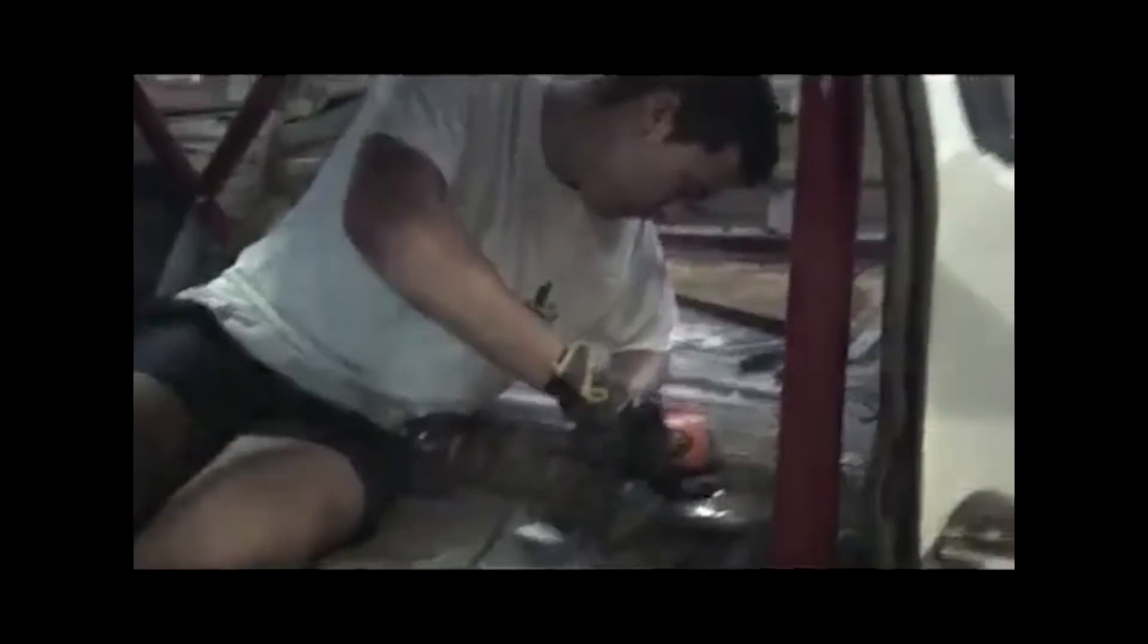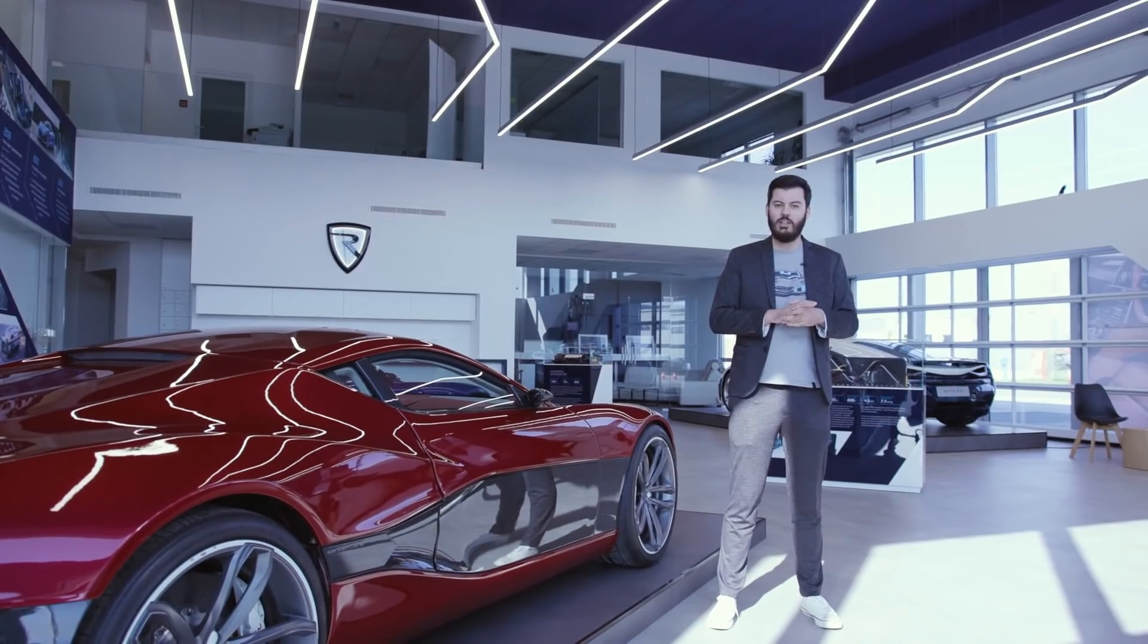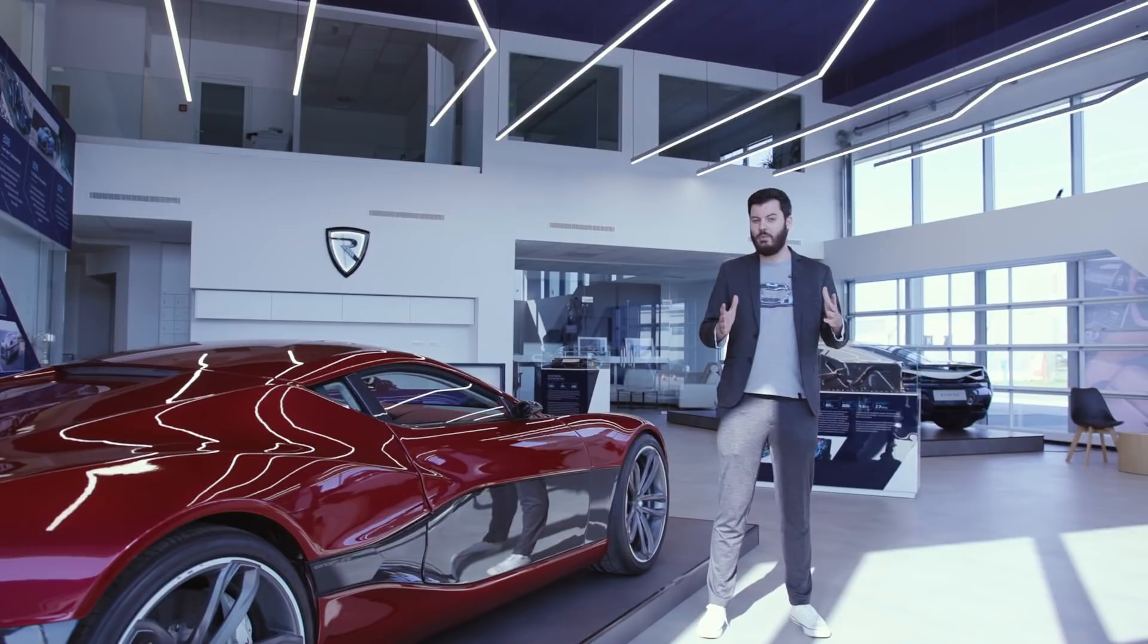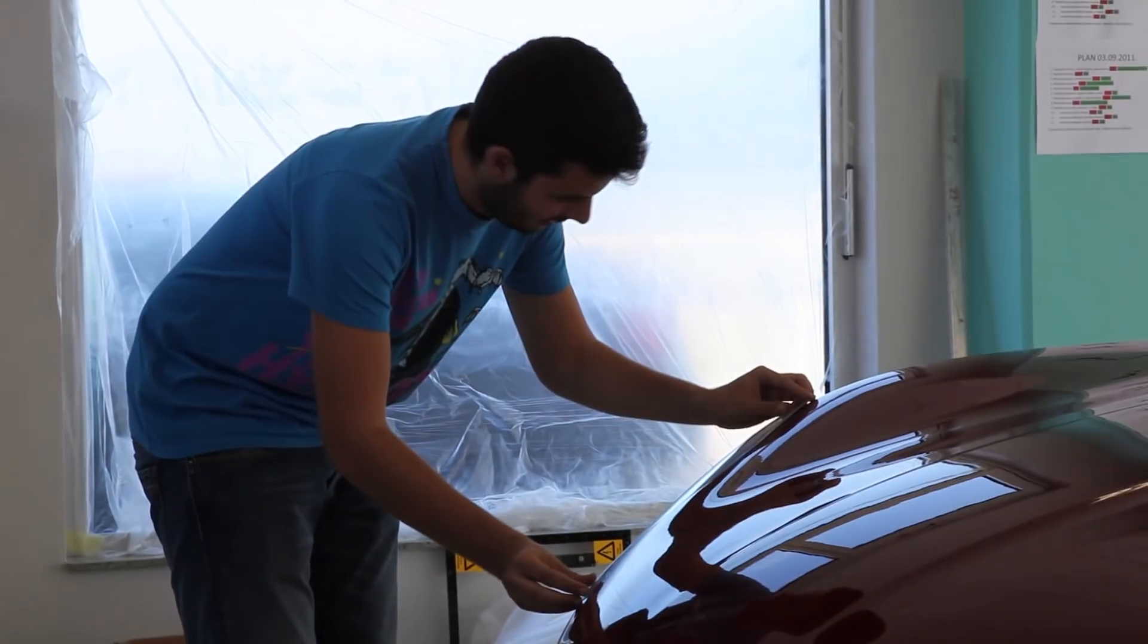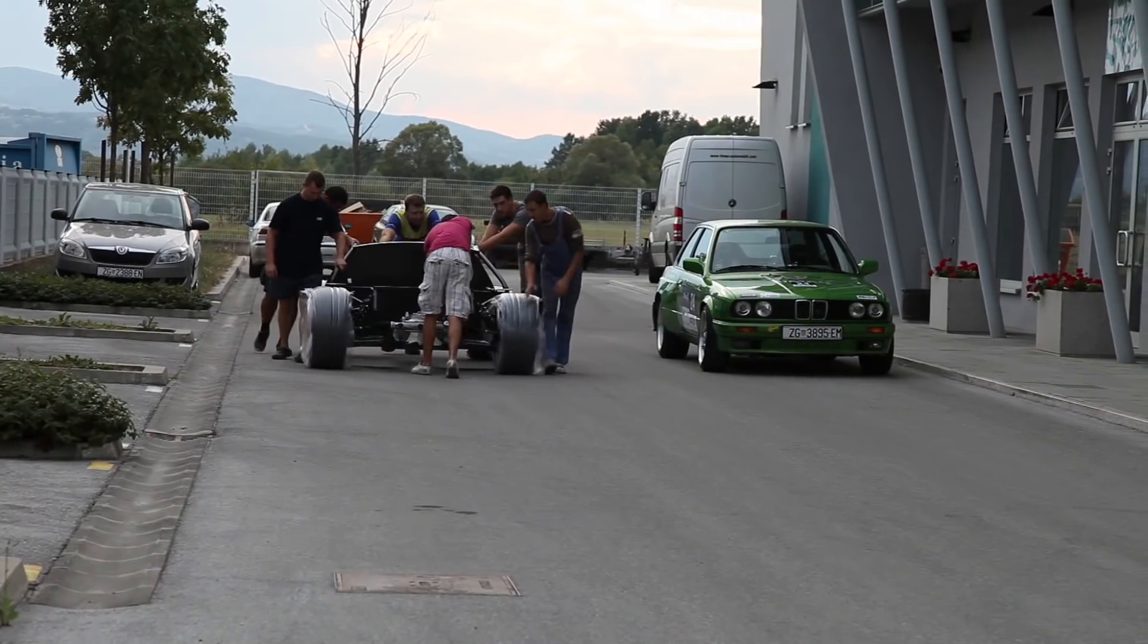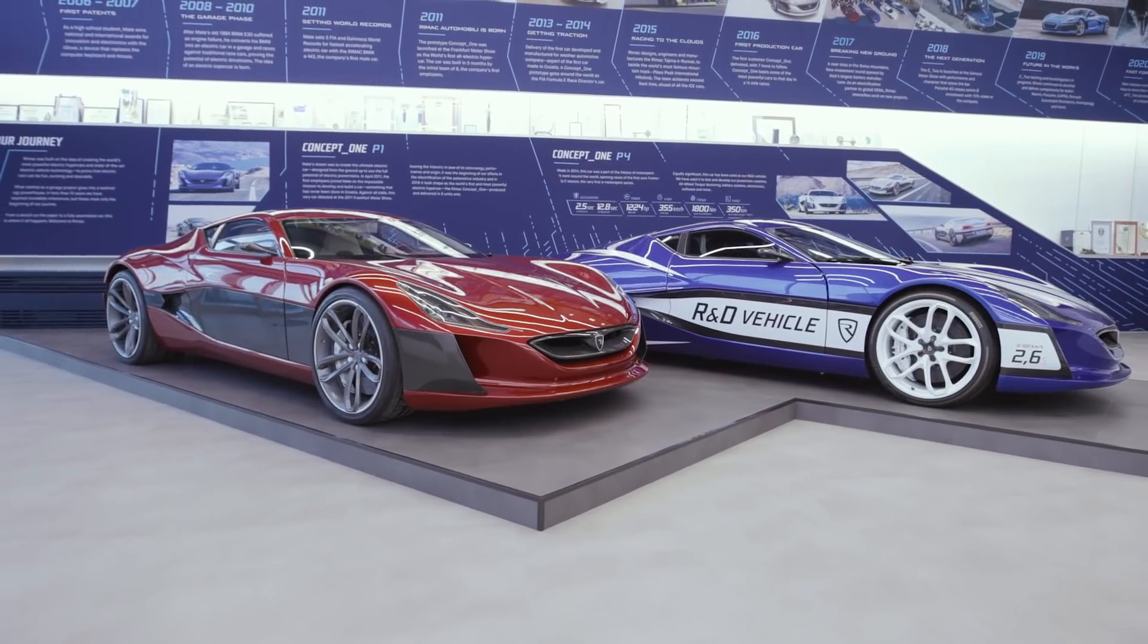In April 2011 we moved from my garage to the first facility. At that time the first three employees joined me and that's when I consider the beginning of the company. Before that it was just me in a garage. The last eight years we are officially a company and in the first facility we built this car, the first Concept One prototype.